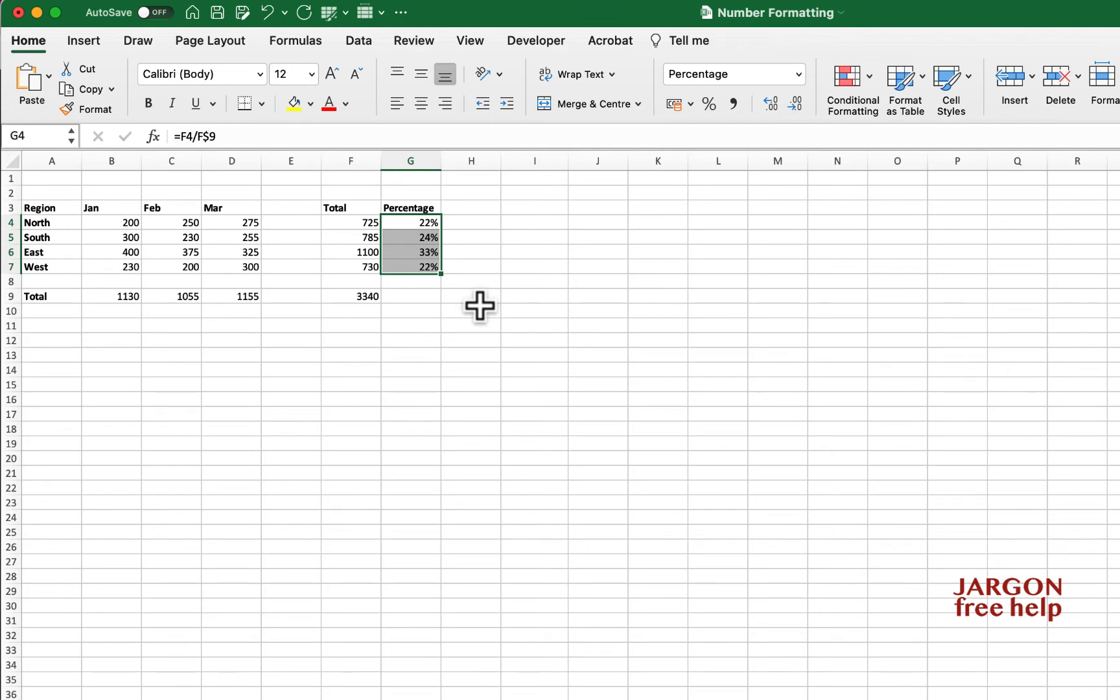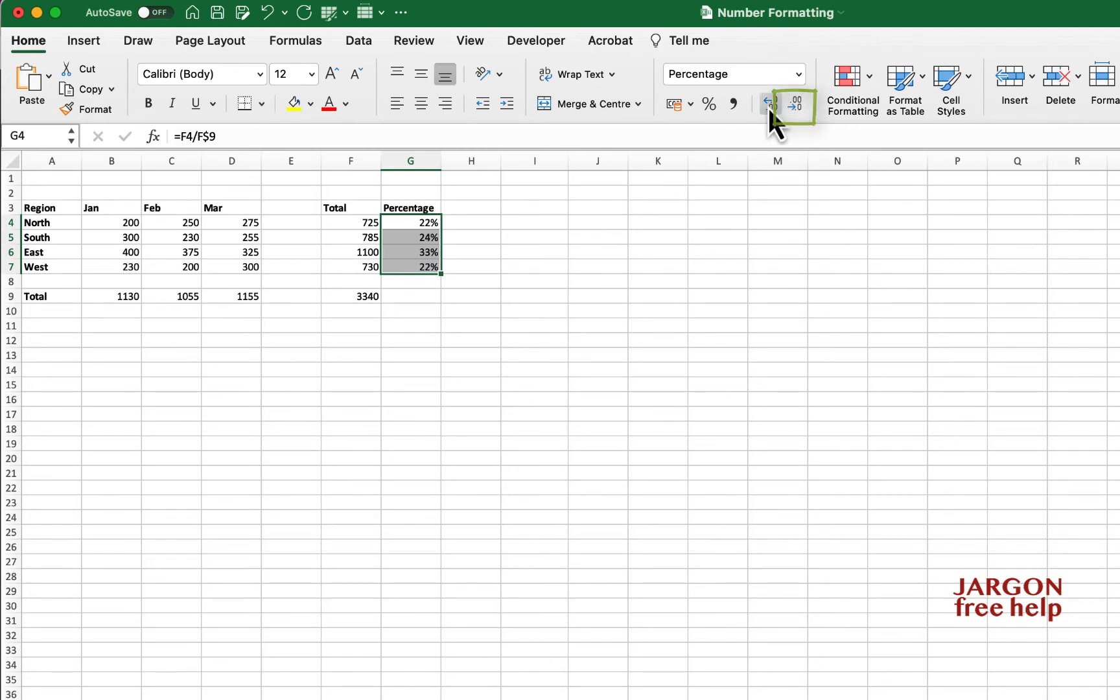I can increase the number of decimal places by going here and clicking on this button, or decreasing them on this button. I think I'm going to keep it with one decimal place.